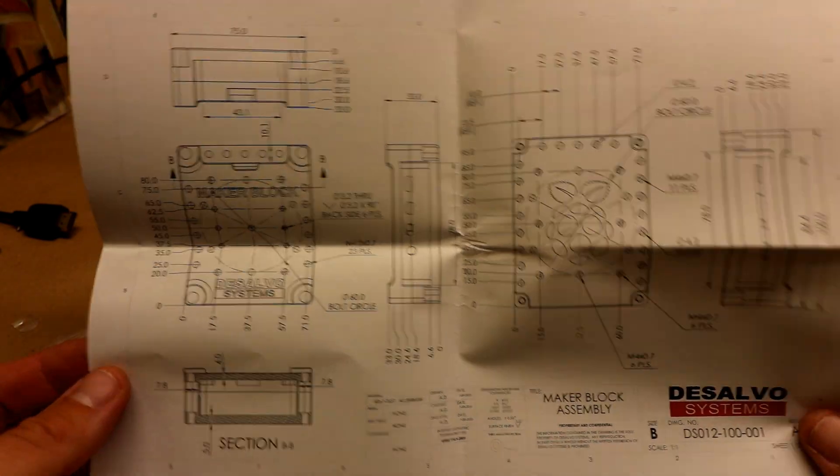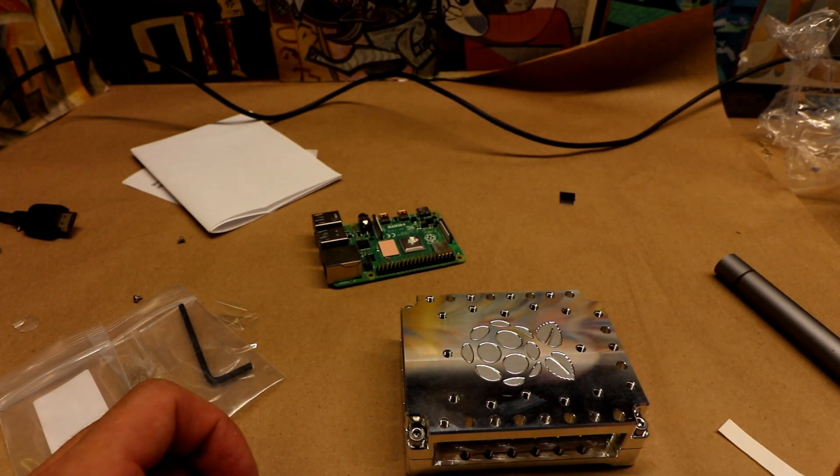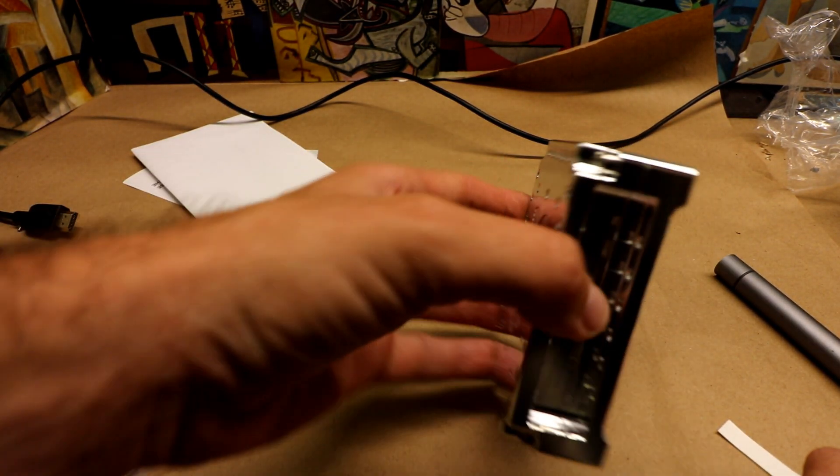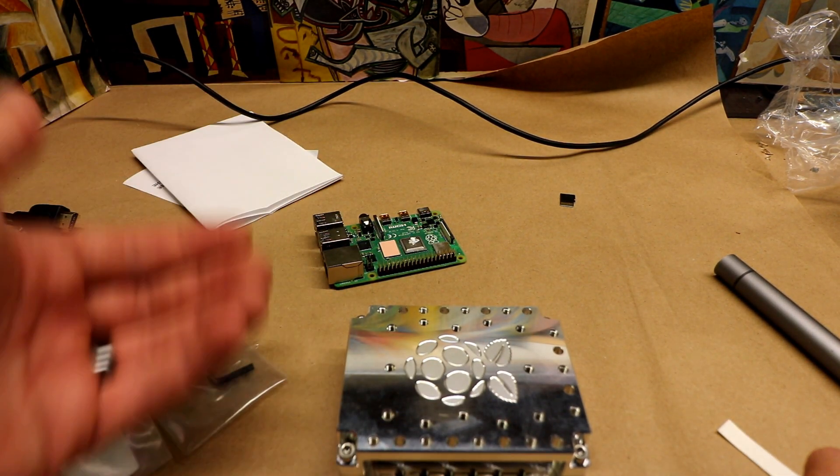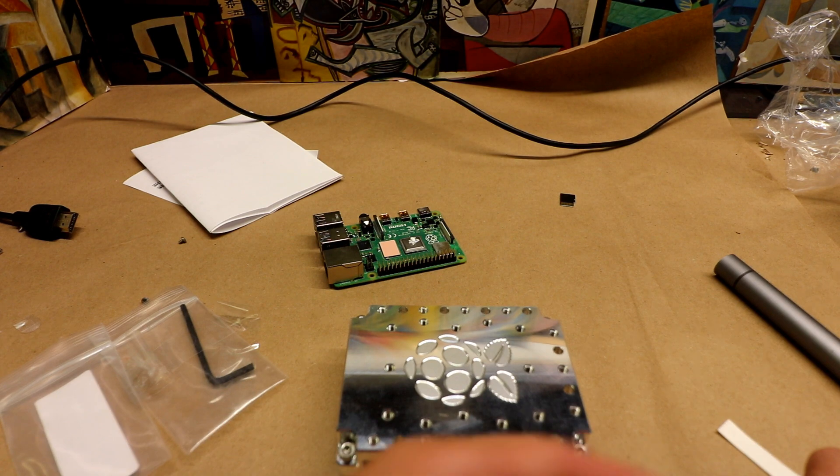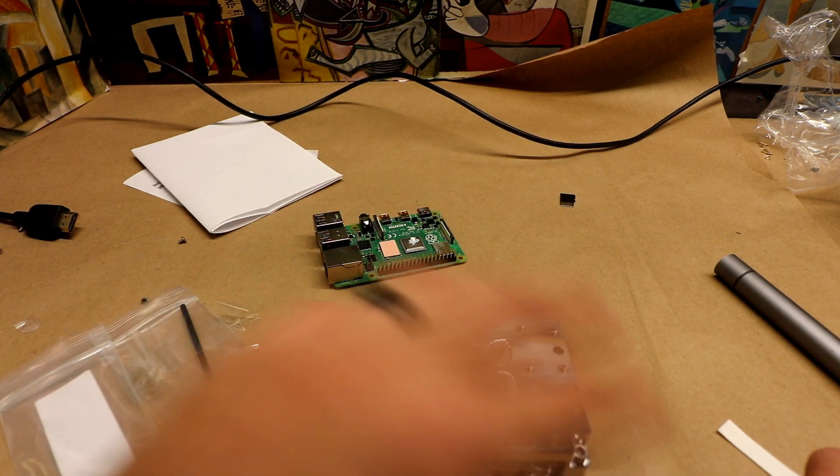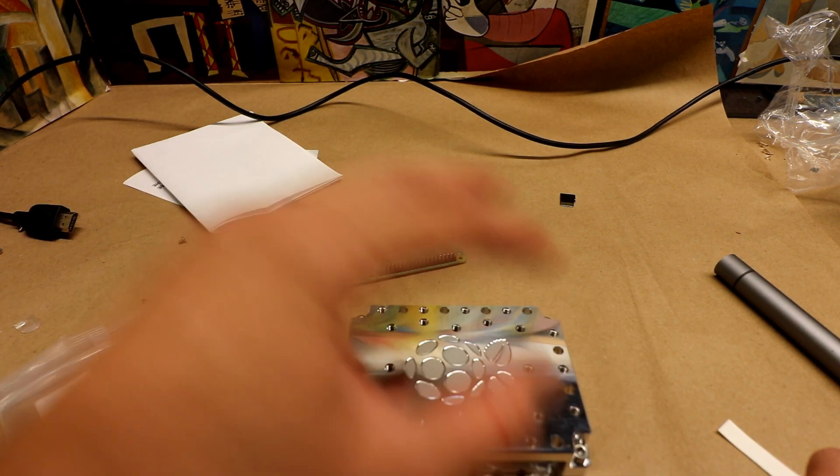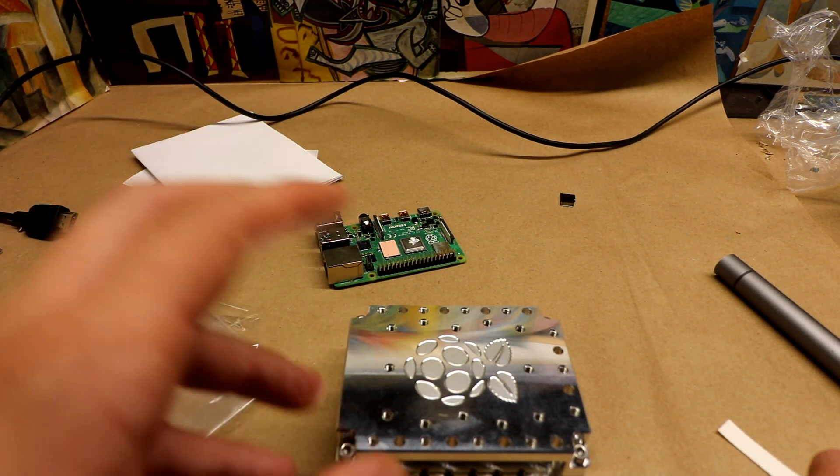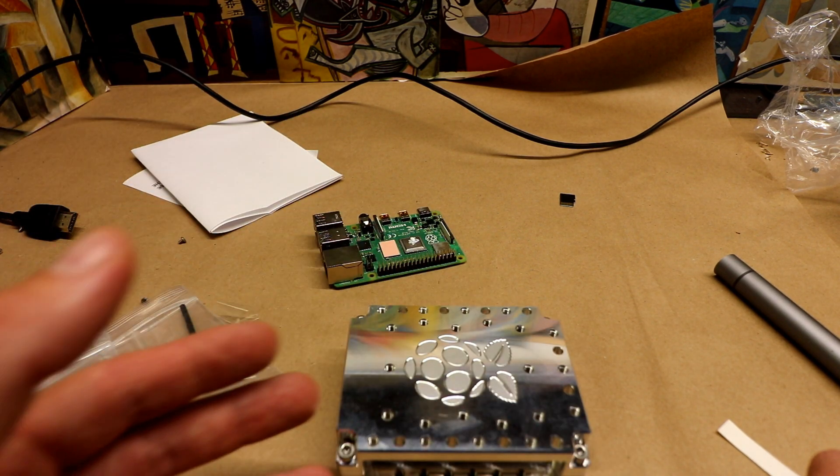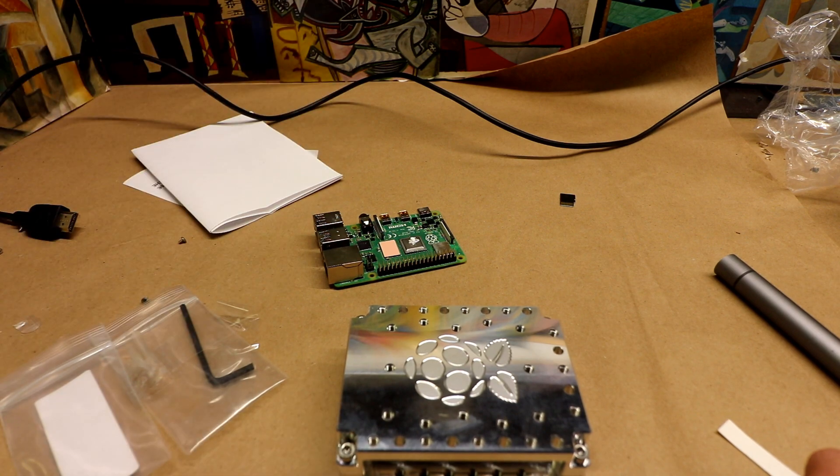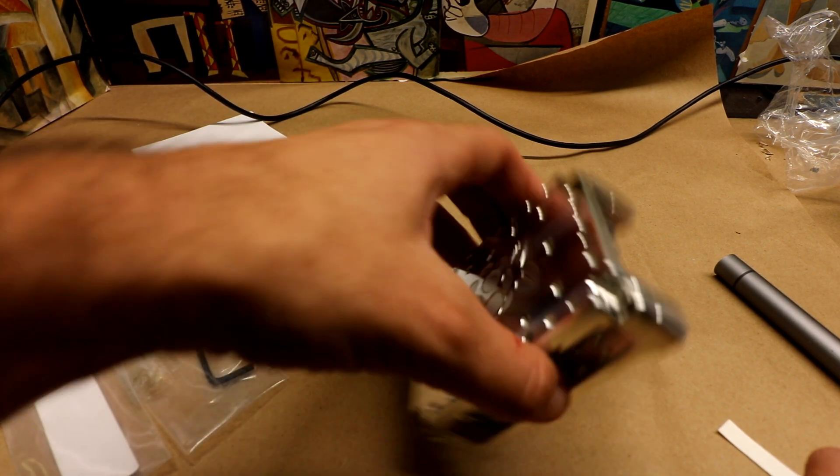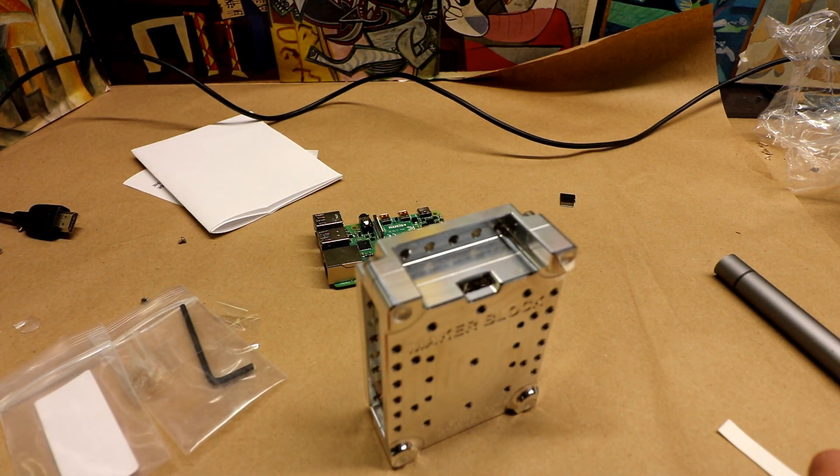And so basically all these little holes are for some sort of maker project. So you can put a cluster on here, you can build a robot right on top of it, you can mount your sensors or whatever else you want to do with it, you can wall mount it, you can mount it to just about anything, a transformer, whatever. Whatever your heart desires.